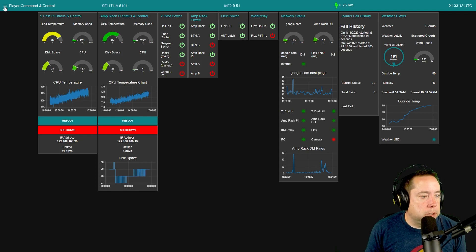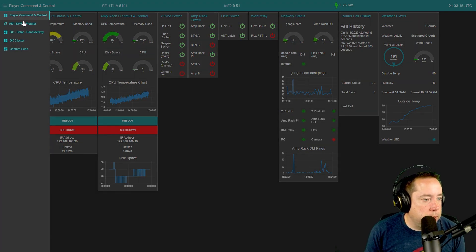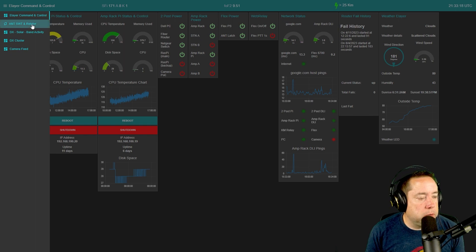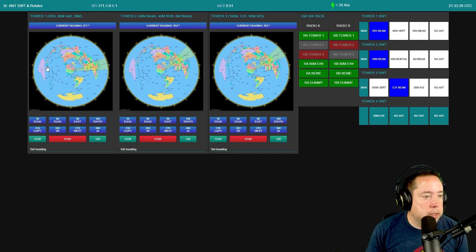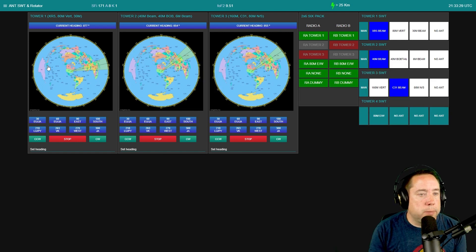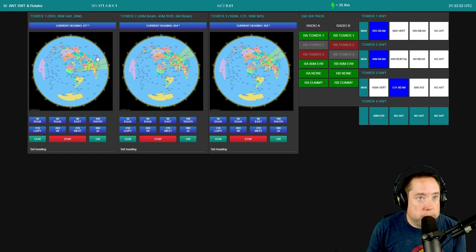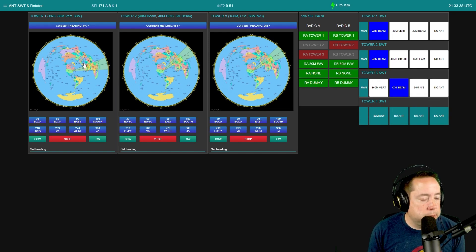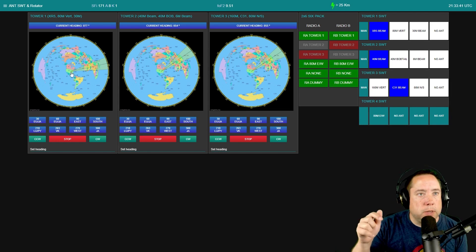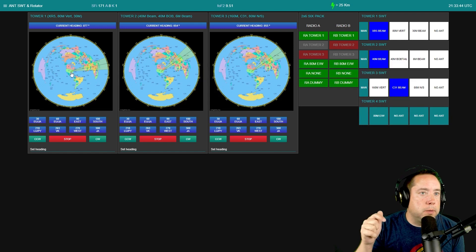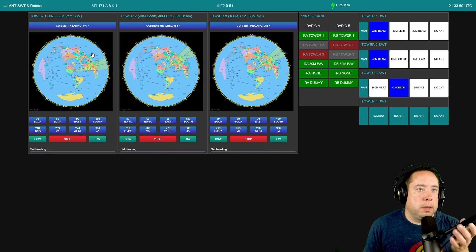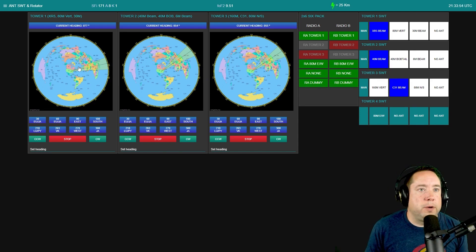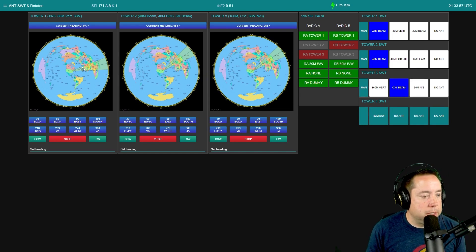This is the main screen where we turn everything on and off. Moving off the main screen, I click the hamburger menu and go to the antenna switch and rotator page. These are our three towers at the contest station, shown as clickable maps — you can click where you want the rotator to rotate to and it will rotate to that position. You can generate these maps, and I'll leave a link in the description below.